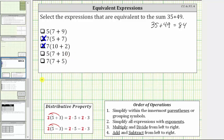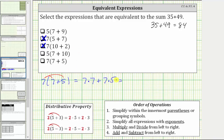For the last expression, we have seven times the quantity seven plus five. Using the distributive property, we distribute seven. This is equal to seven times seven plus seven times five, which is equal to 49 plus 35. Notice that 49 plus 35 is equivalent to the sum 35 plus 49 because addition is commutative — if we change the order of the addends, the sum is the same. 49 plus 35 is 84, so this last expression is equivalent to the given sum.